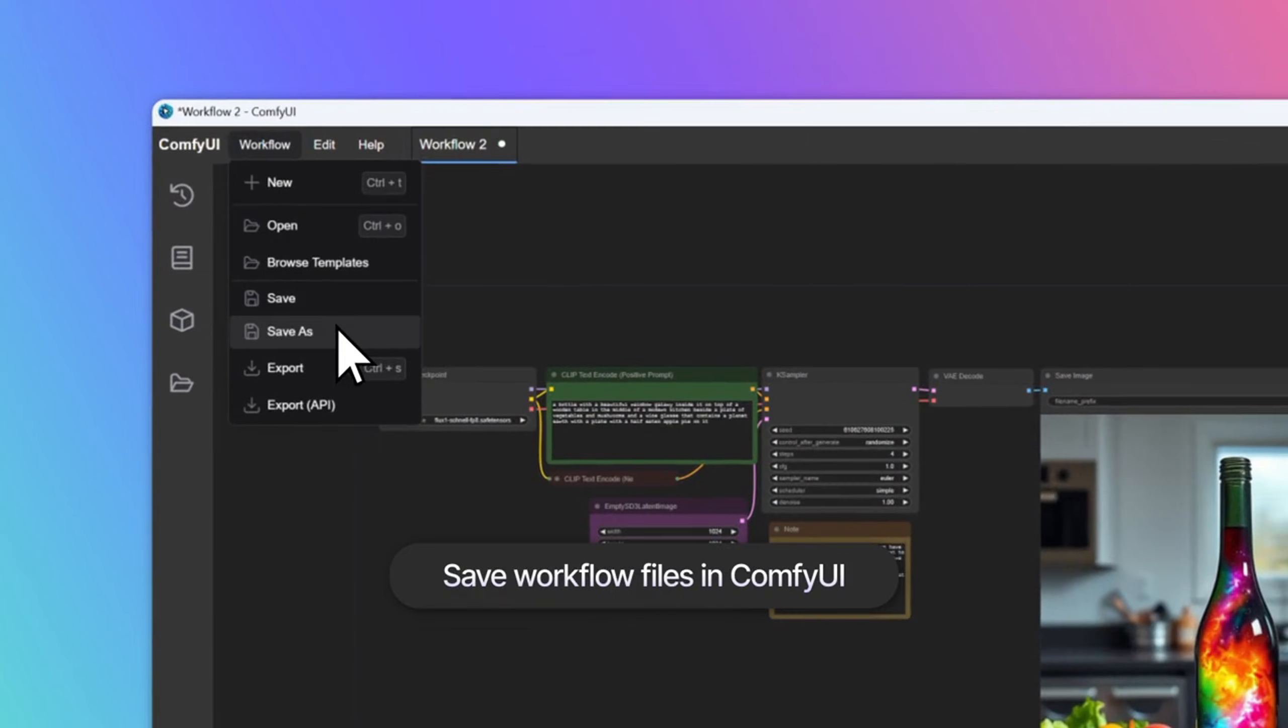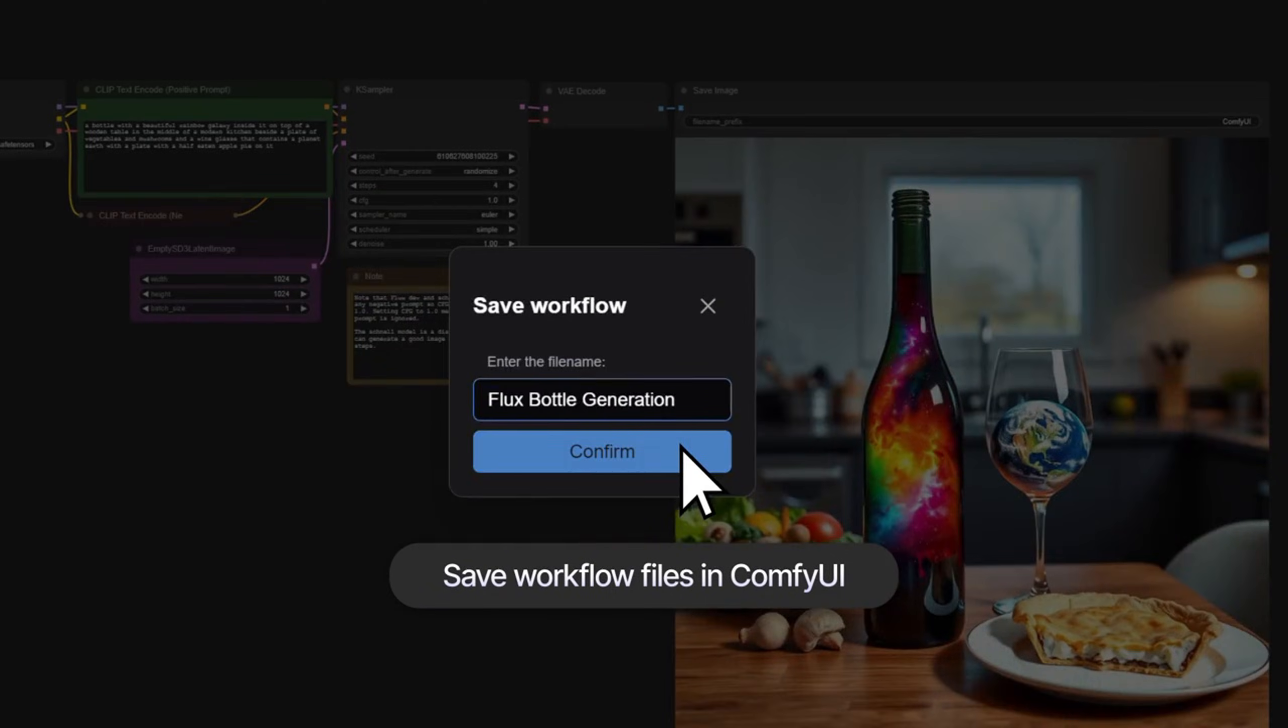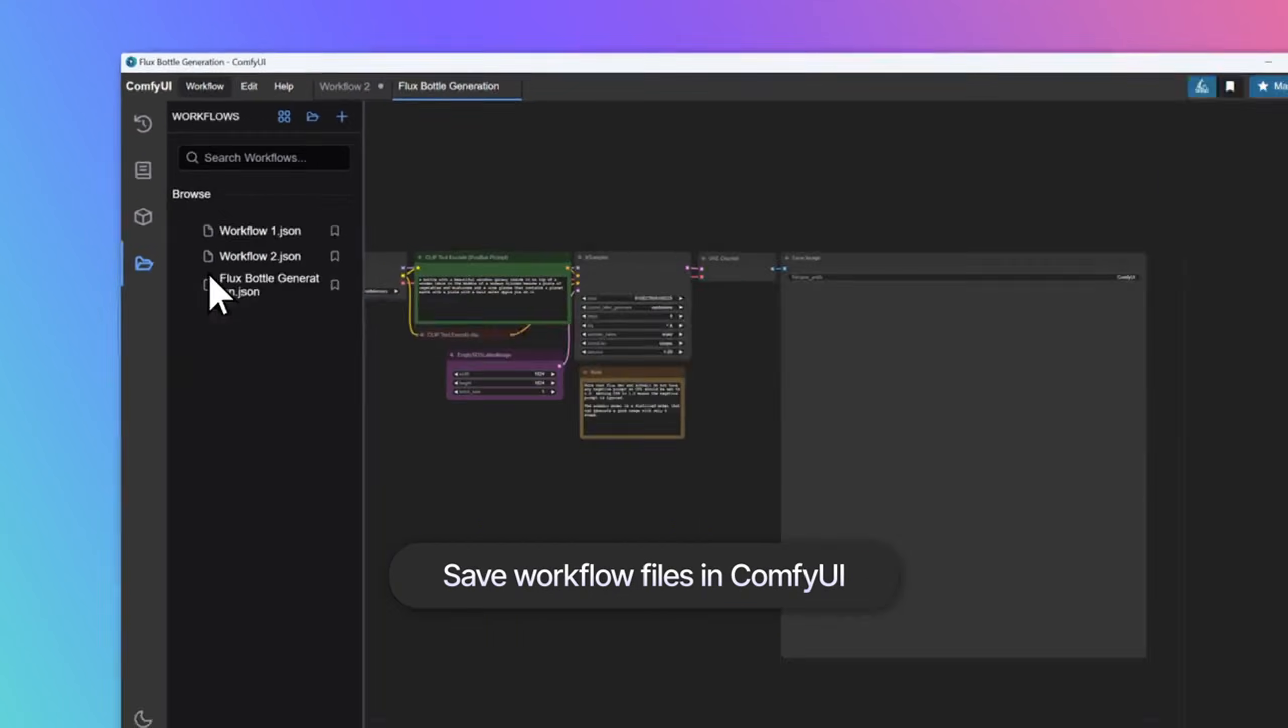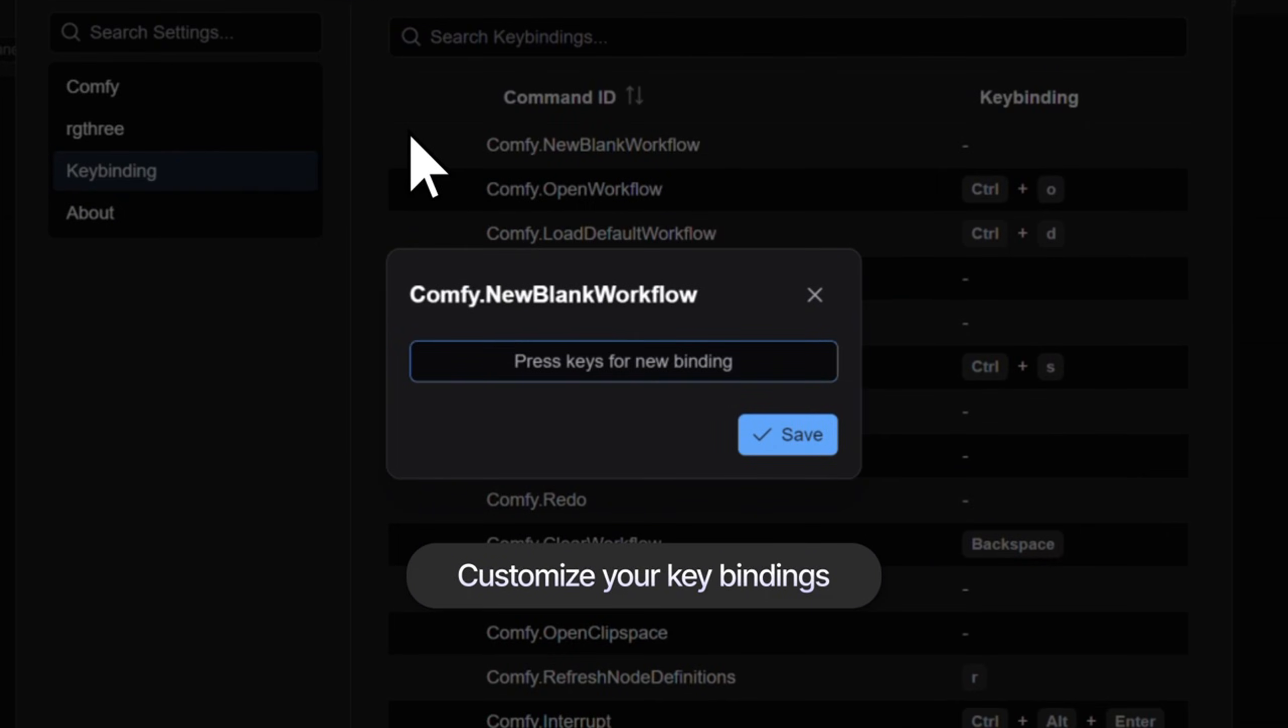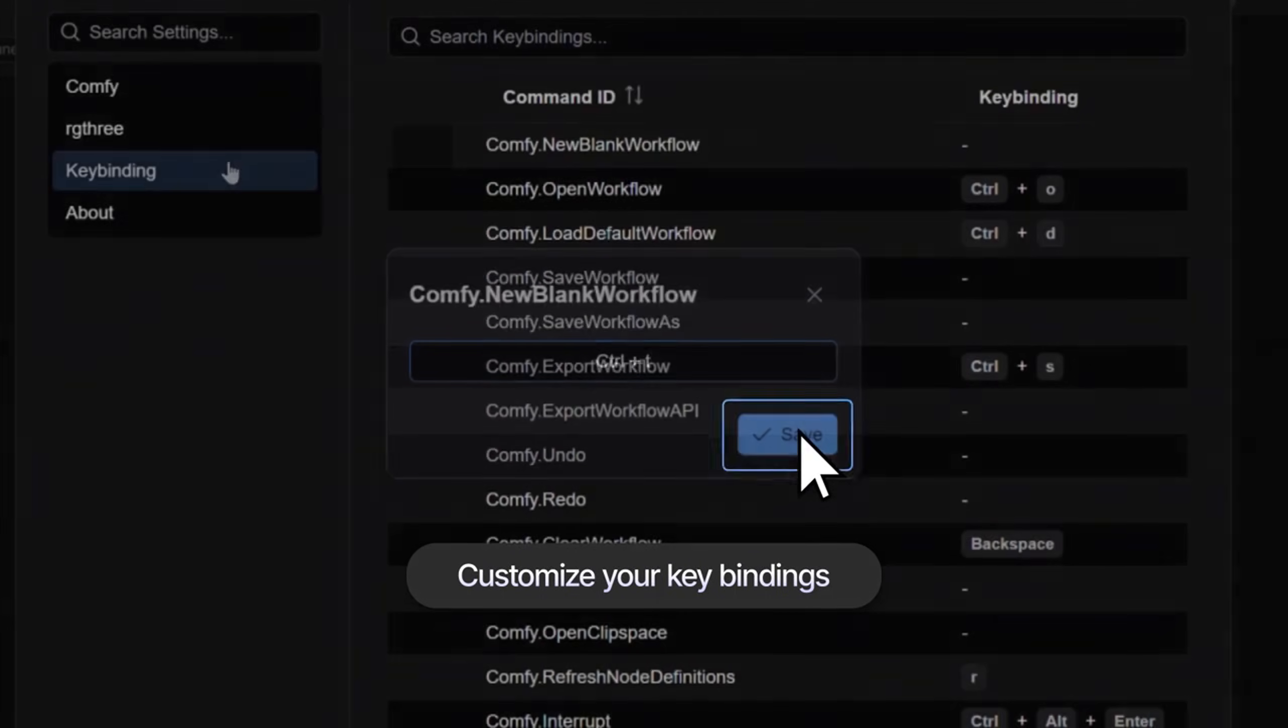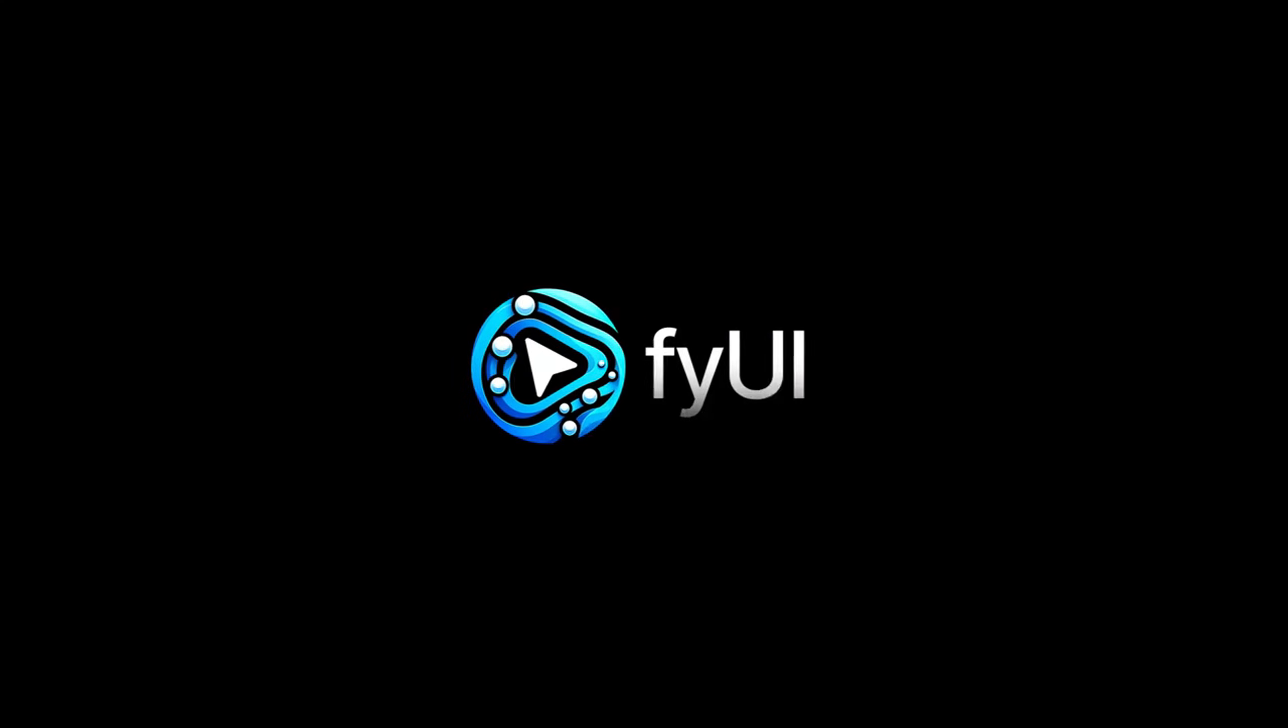For those unfamiliar, ComfyUI is a user-friendly node-based platform for building and customizing AI workflows, particularly in generating images and audio. It allows users to visually create complex AI workflows without coding.